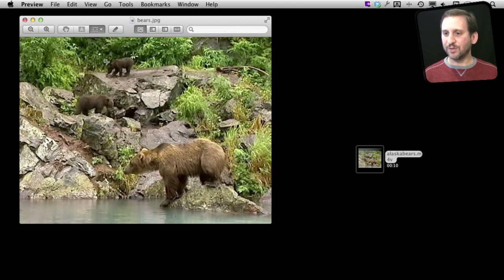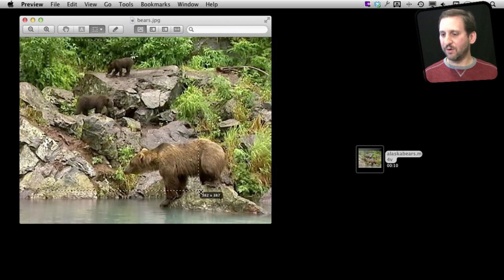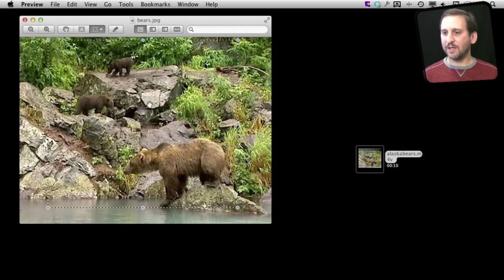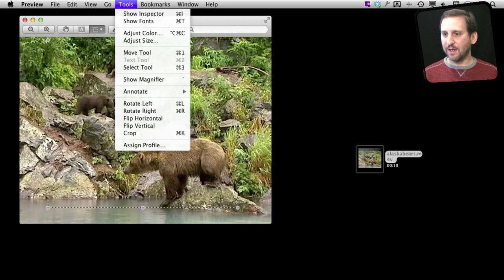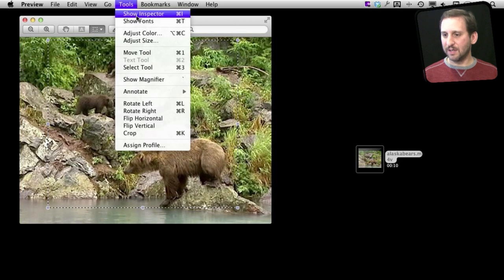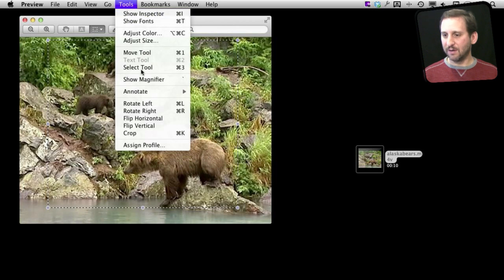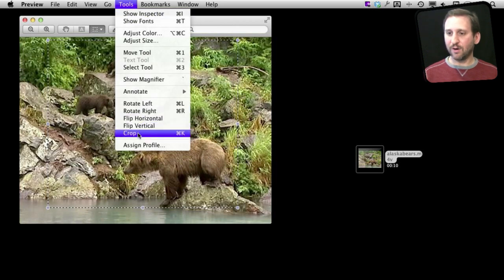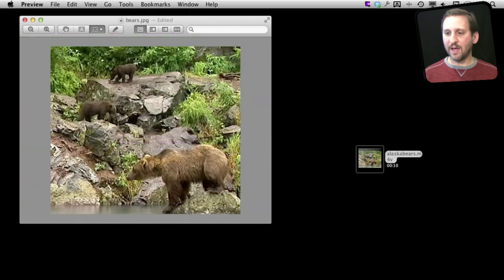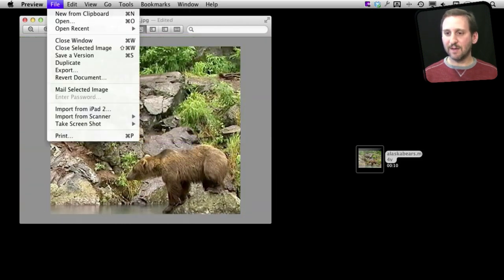I could also of course use other tools inside of Preview like just Copy and Paste. Or I can do any of these things here like Rotate, Flip, or Crop to make a smaller area. Then I could do the same Save or I could do an Export.